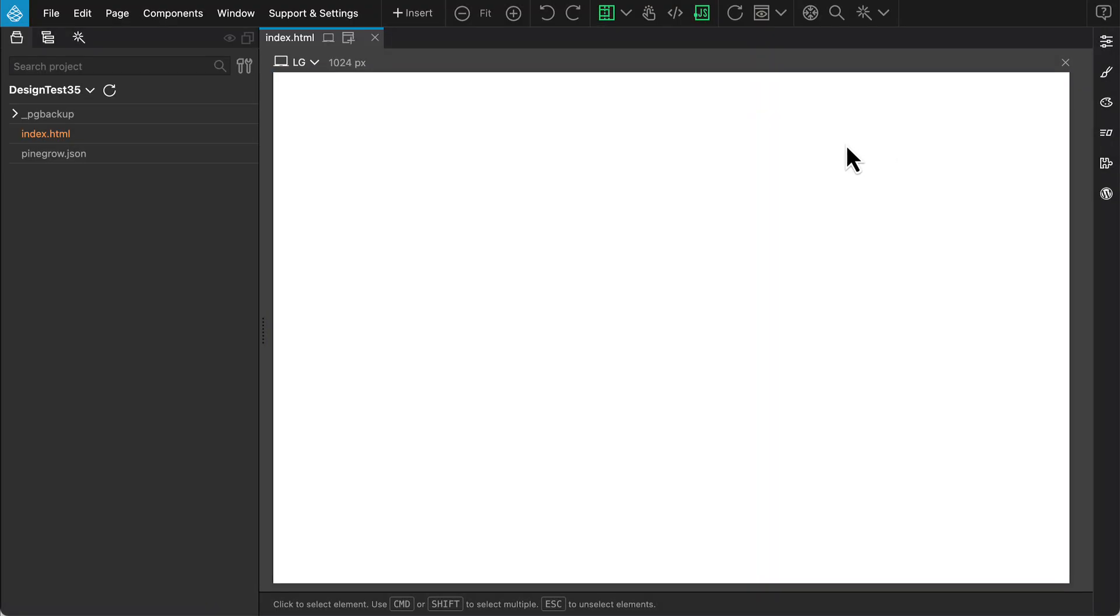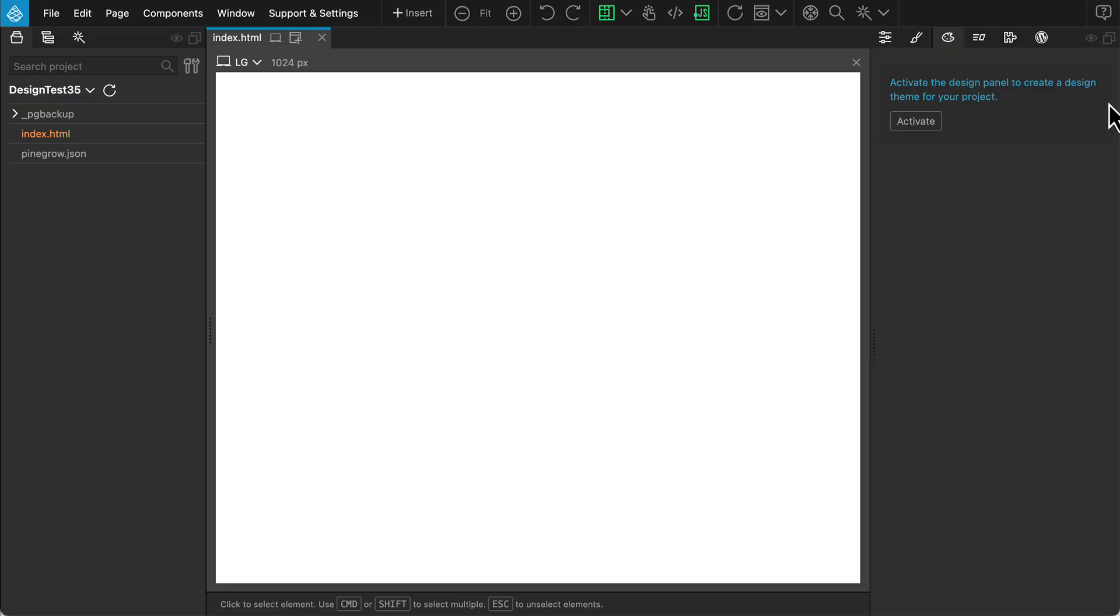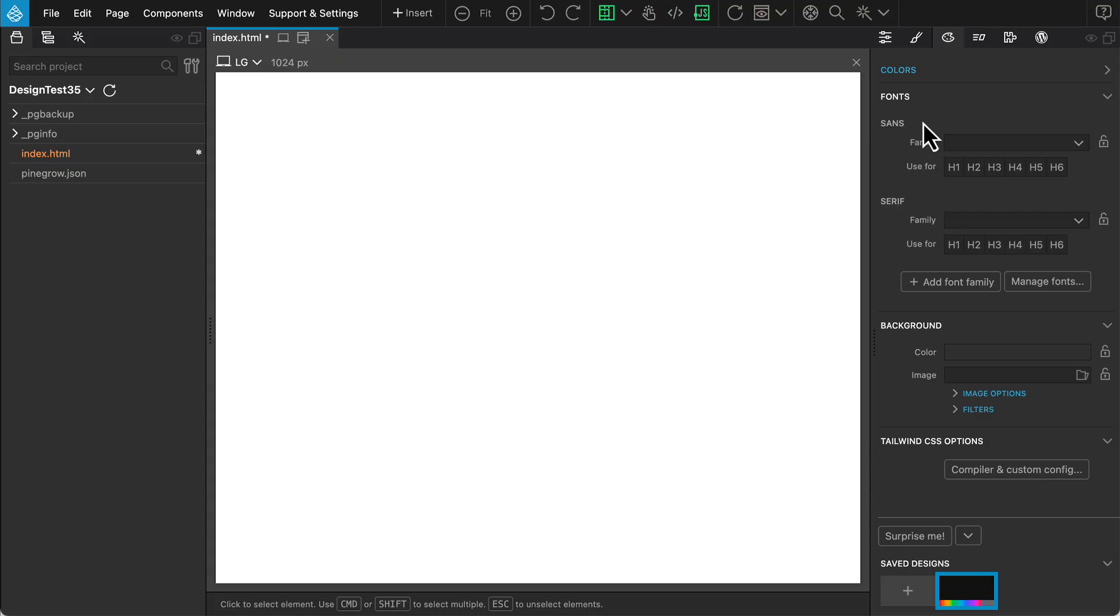Before we begin, there are a few prerequisites to ensure we get the best possible results. First, activate the design panel. This gives the AI assistant the ability to customize the default Tailwind theme, including fonts and colors, ensuring everything is neatly managed within the system.